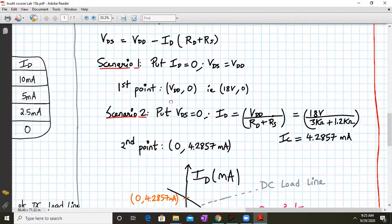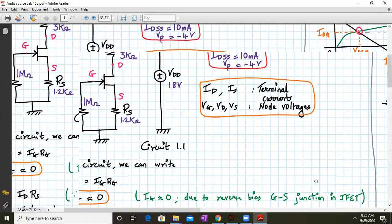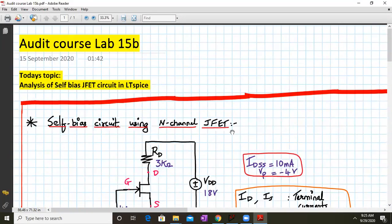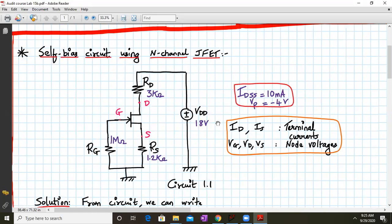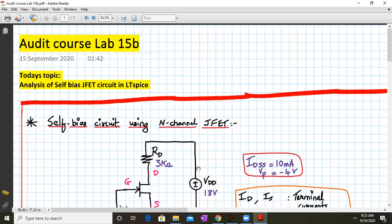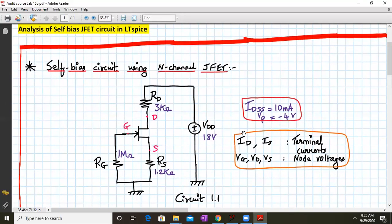We have completed today's objective of analyzing the self-biased JFET circuit. First, by the analytical method, we found IDQ, VGSQ, and VDSQ. Then by the graphical approach, we determined the Q-point on both the transfer characteristics and the output characteristics using the DC load line. You have to complete this lab and find the values of IDQ, VGSQ, and VDSQ in LTSpice. Next time, we will study the MOSFET biasing circuit. Thank you.